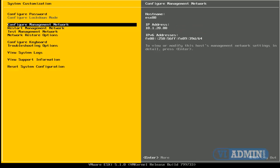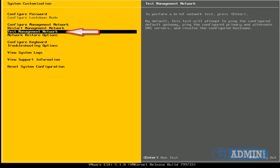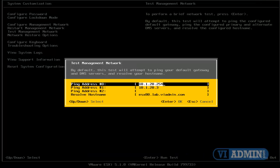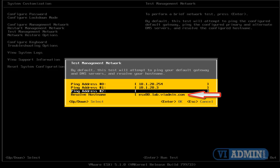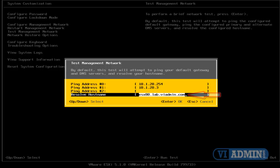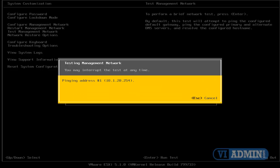All right, I'm going to scroll down to Test Management Network and hit Enter. And by default, ESXi will try pinging the gateway, the DNS, and also will try resolving the host name. I'm going to press Enter, and at this point,